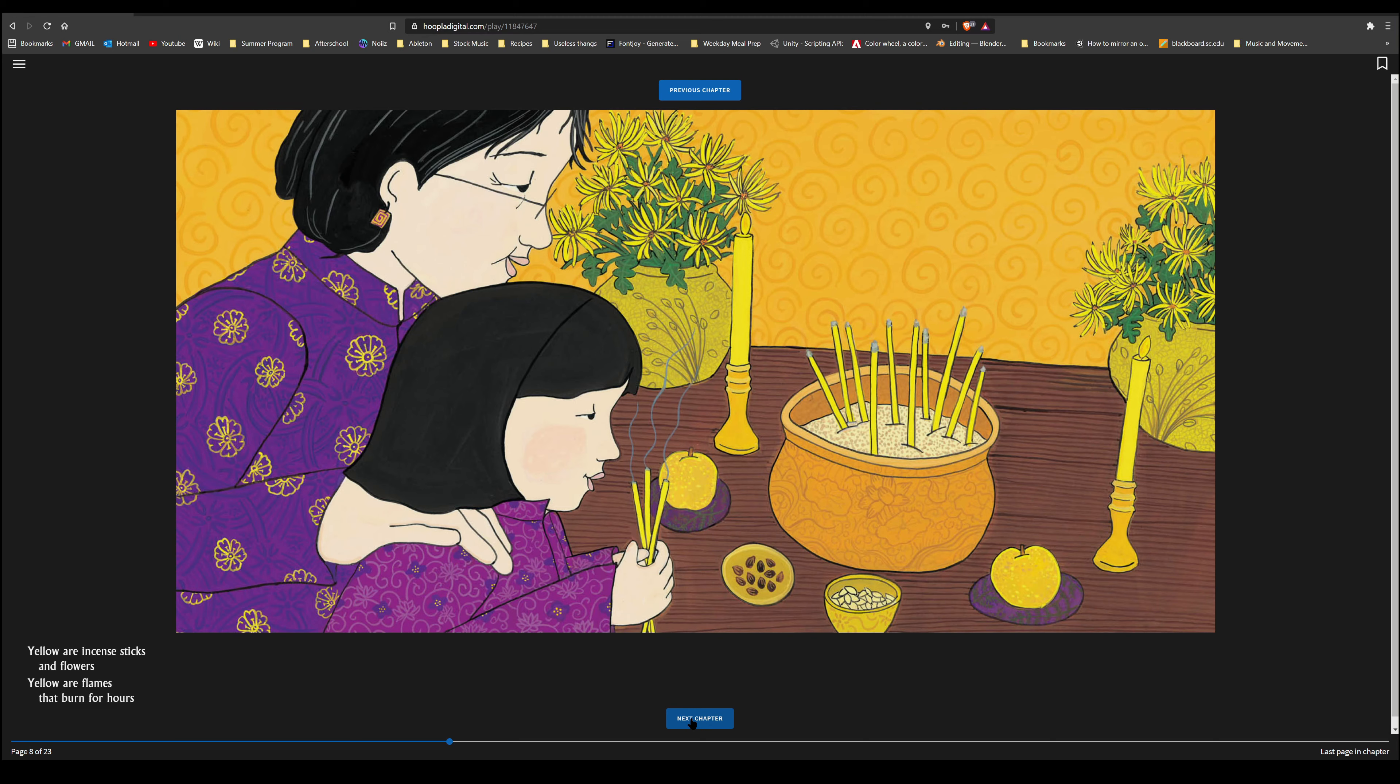The world is a rainbow for us to explore. What colors are waiting outside your door?